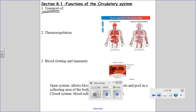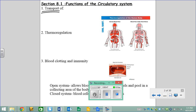Think about your digestive system, your excretory system, your respiratory system, and even your muscles, and try to make a list of substances that could be transported in your blood. Let's hear some suggestions of things that your blood transports.